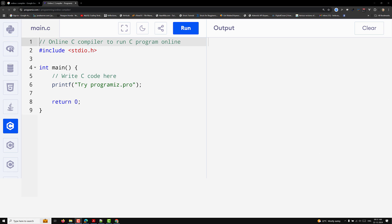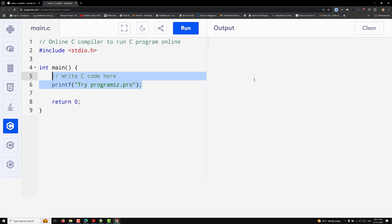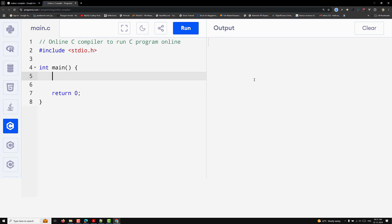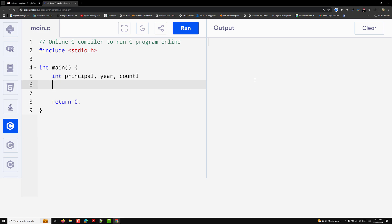Now let's open the online C compiler and write a simple interest calculation program. I'll declare variables: int principal, year, count, and float rate and simple_interest.